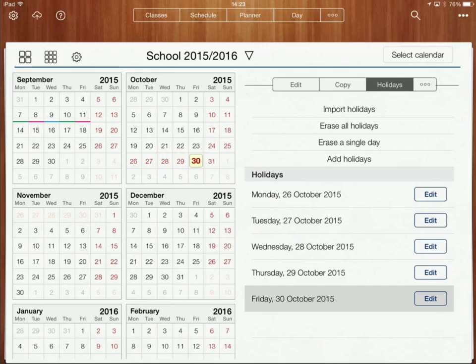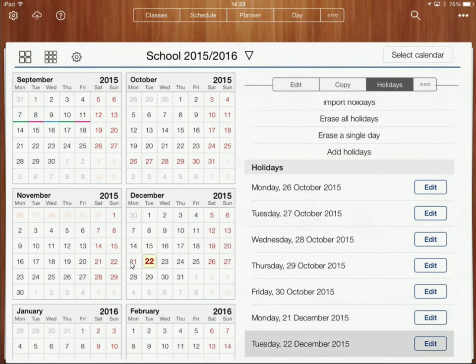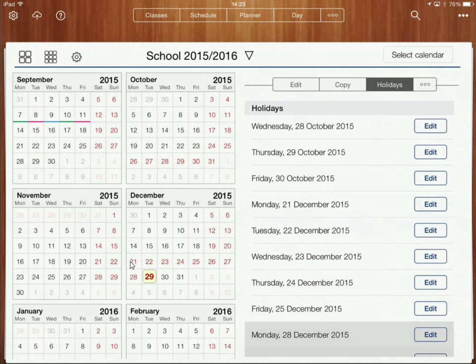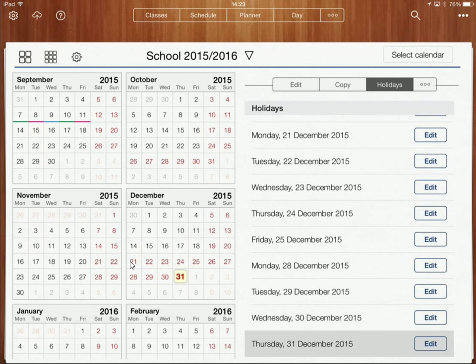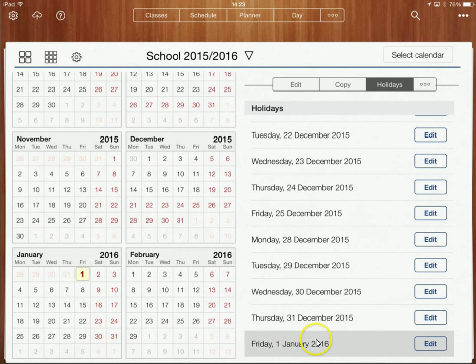Then we've got Christmas, and that's on the 21st — so we've got from there. This is going to be the Christmas break and we have until the Friday, then we start back on the 4th of January. I can go in and manually select all of my holidays.